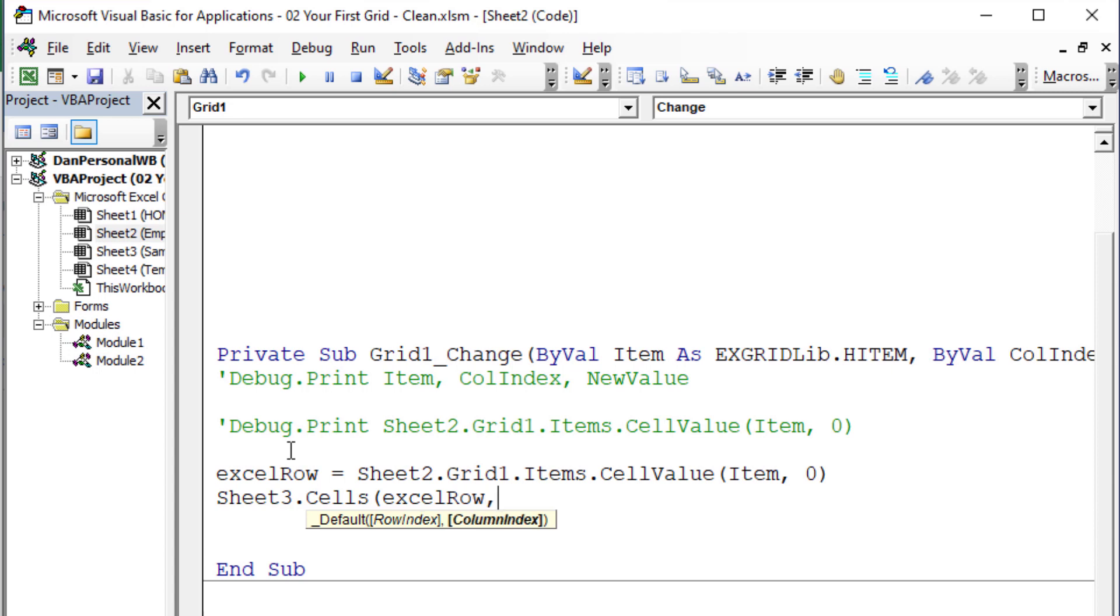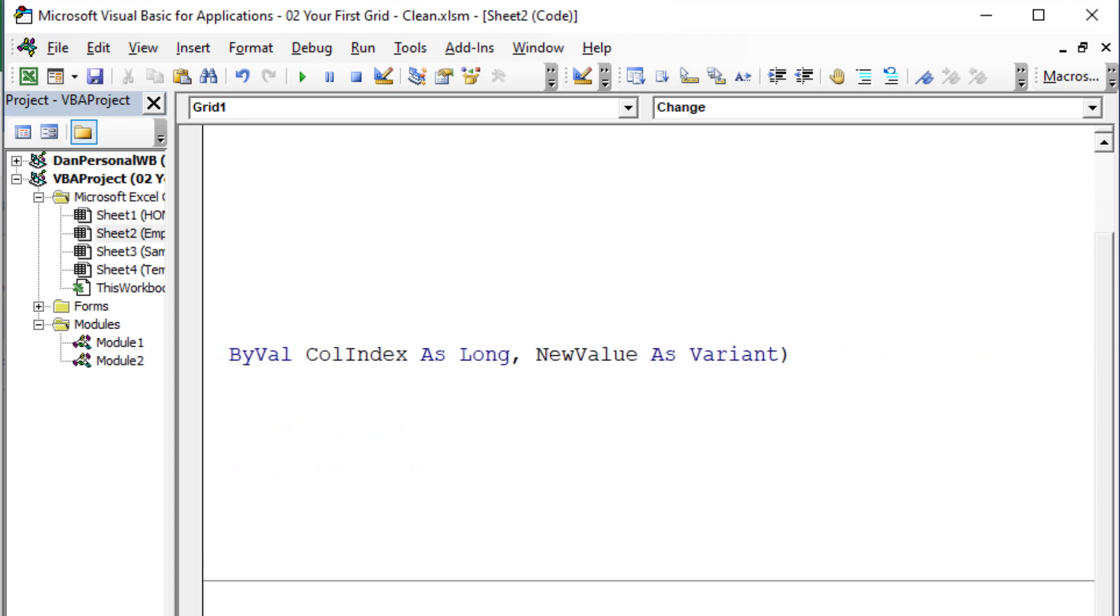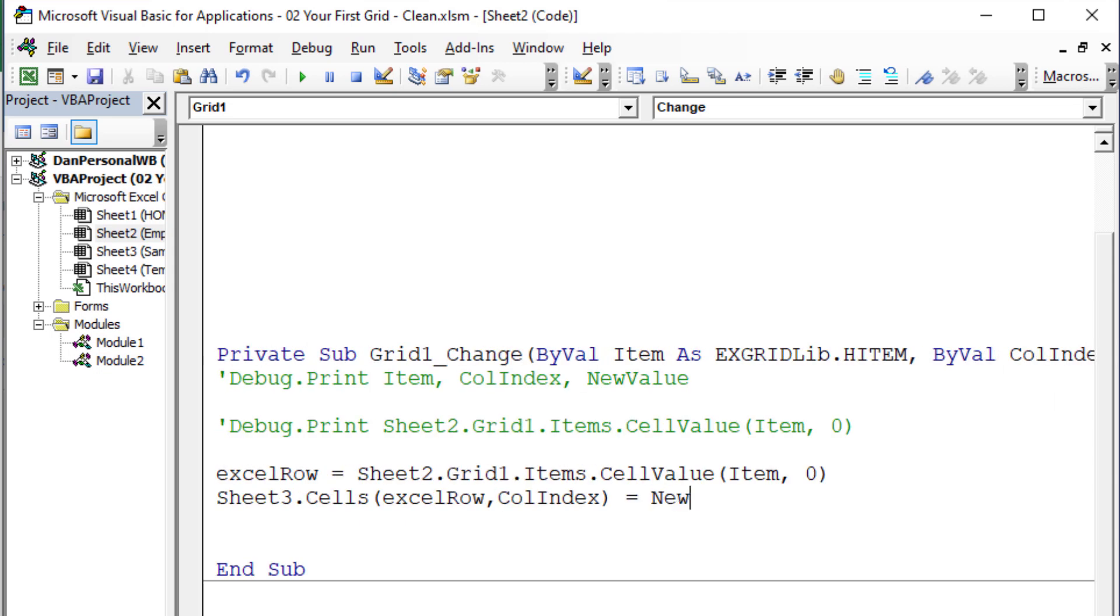And what column do we need? Well, it depends. It actually is the exact same column index as the column index variable. So column index would actually work right now since we happen to have the exact same column numbers. So that is going to be equal to, now we could utilize the grid one using the cell value using item and column index, but why would we? Because we already have a variable that gives the new value. So let's just utilize that, new value. It already knows the row and the column that we need.